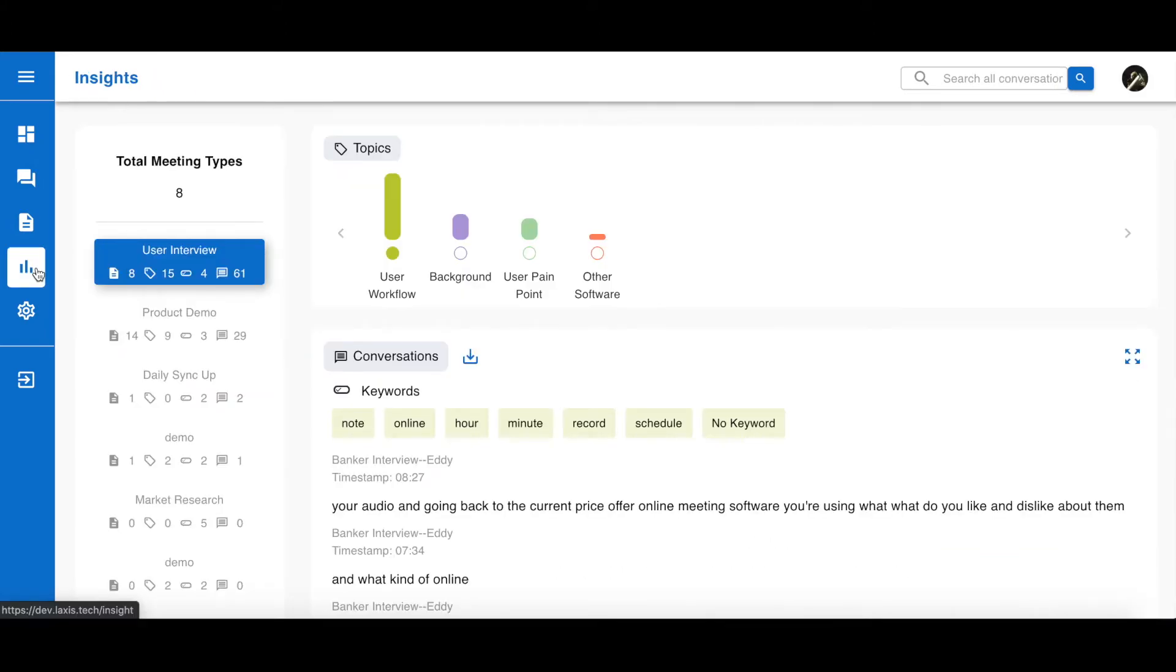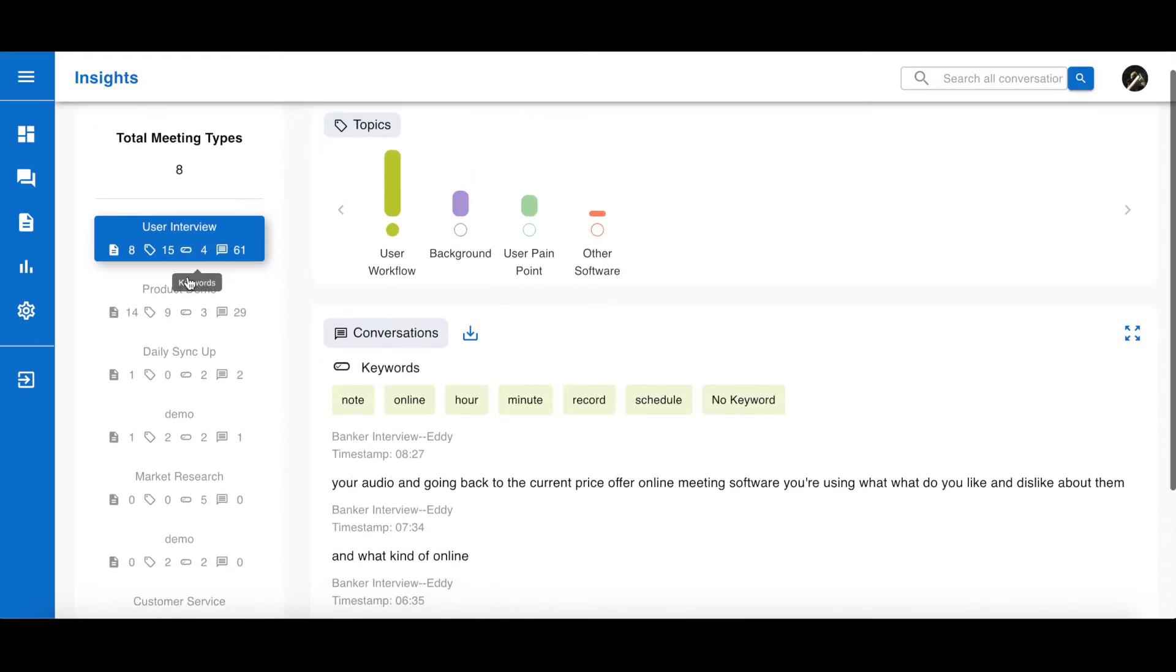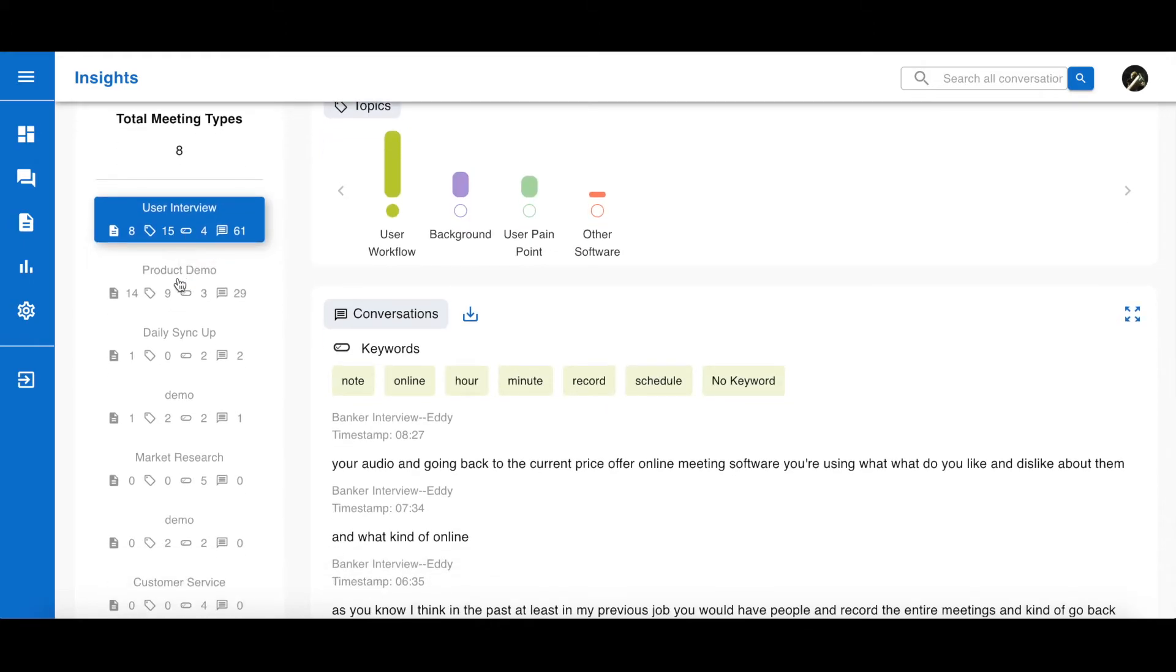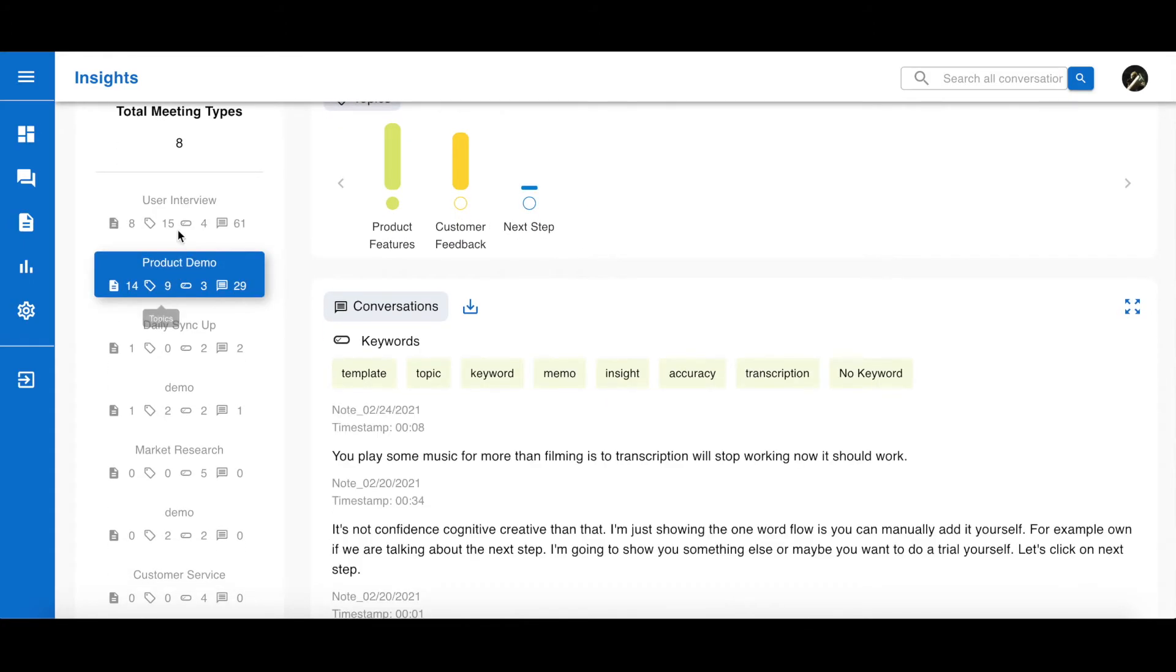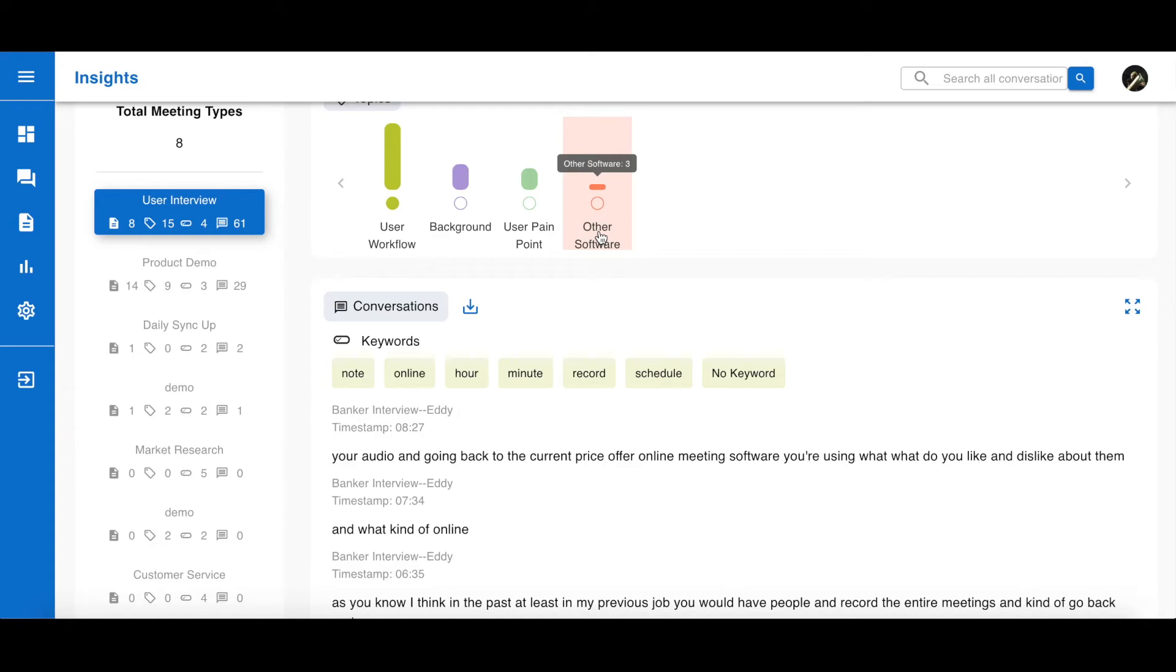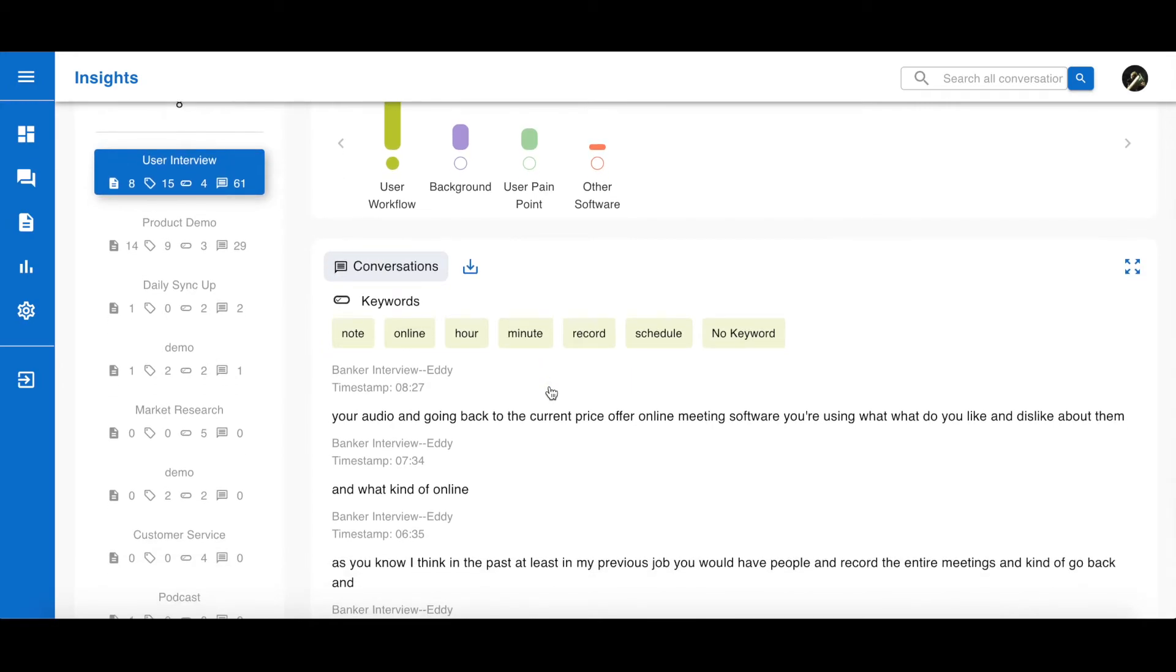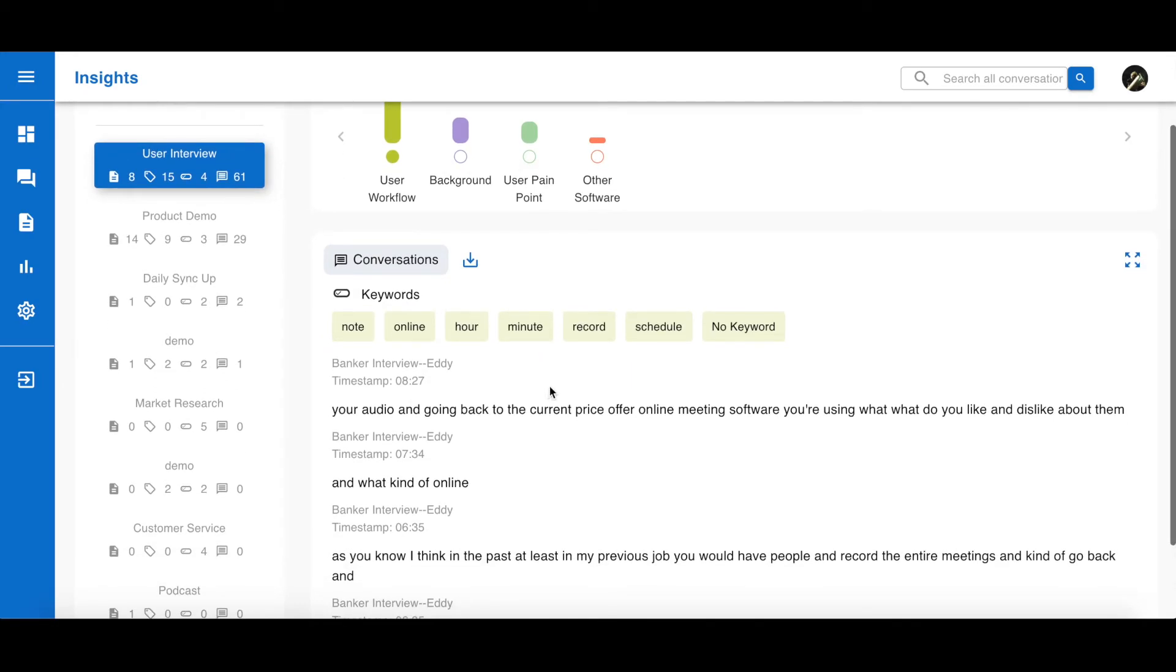If you have a lot of meetings or conversations, Laxus's Intelligent Conversation Analysis tool will come in handy. You can view the analysis and quotations on the Insights page. First, choose the meeting template on the left side and you can see all the topics and keywords you created. Hovering on a specific topic allows you to see how many times this topic is being tagged.